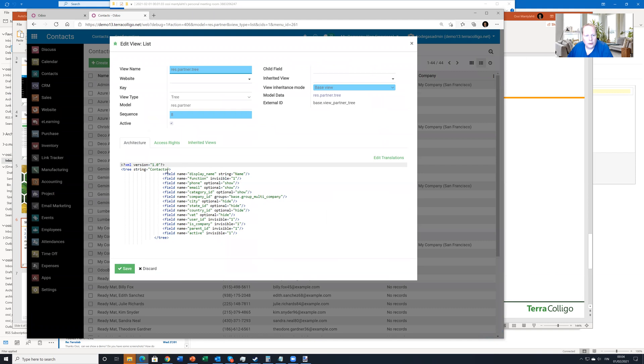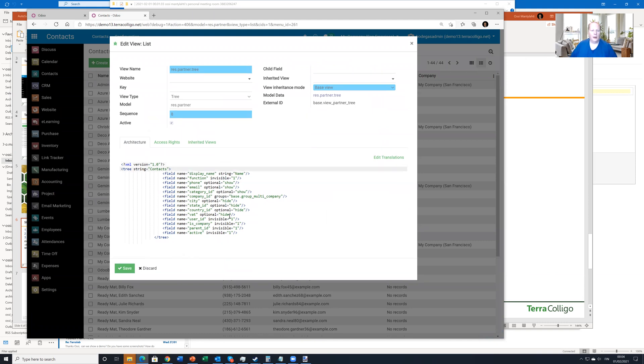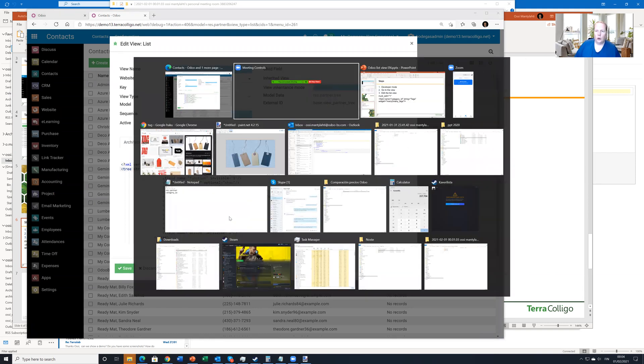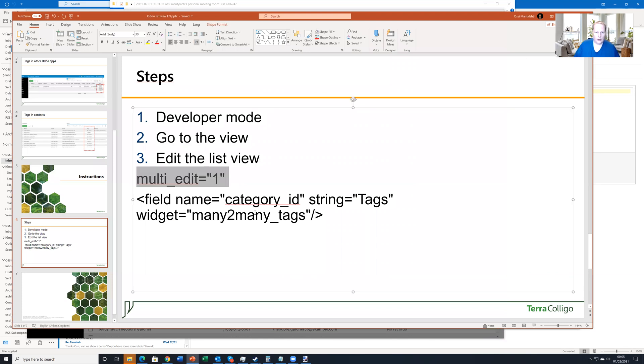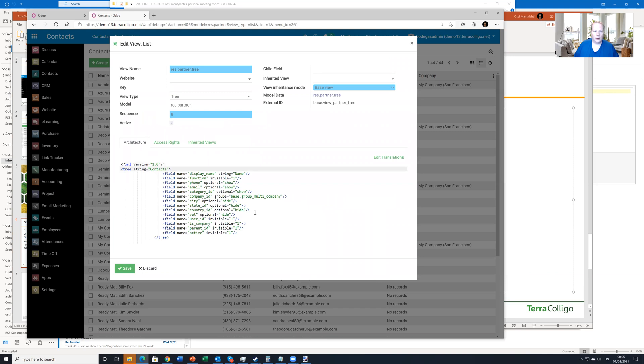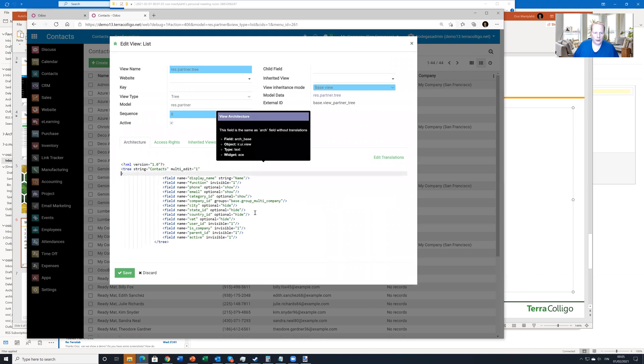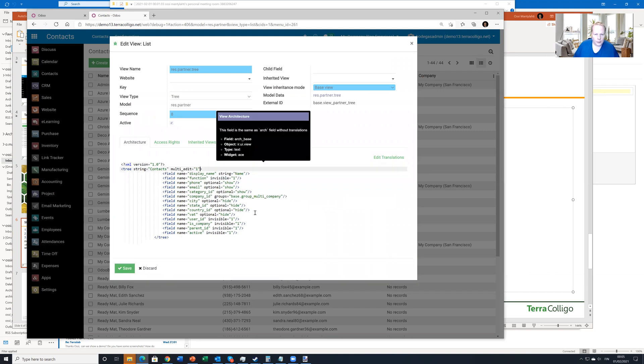And now let's see. Now we have to edit and let me just copy paste the text here. So we have to add multi-edit equals one here. And then we can see the category ID is already here.